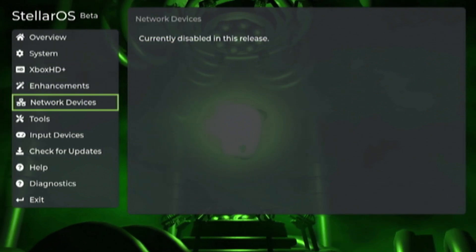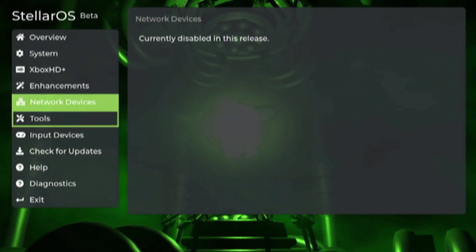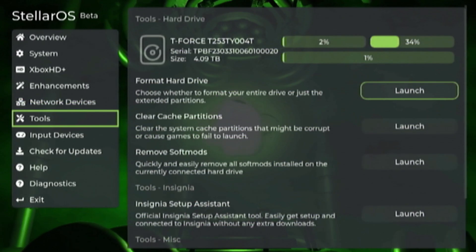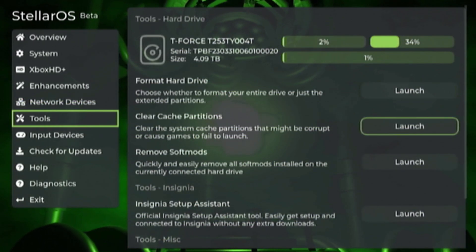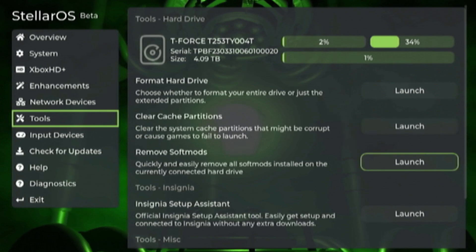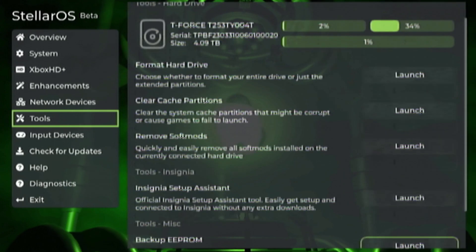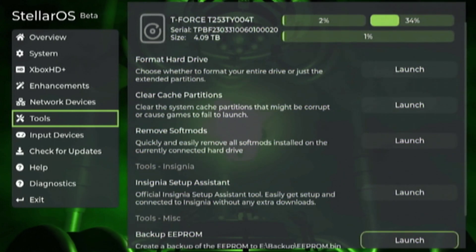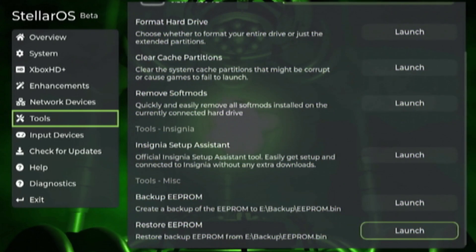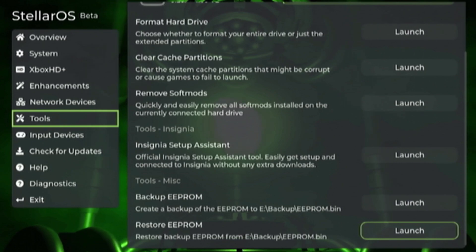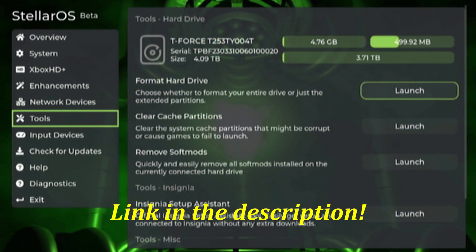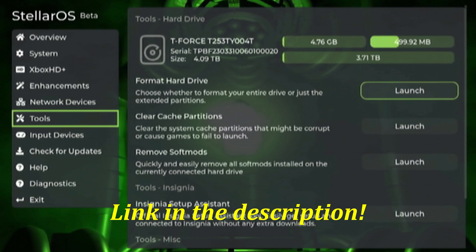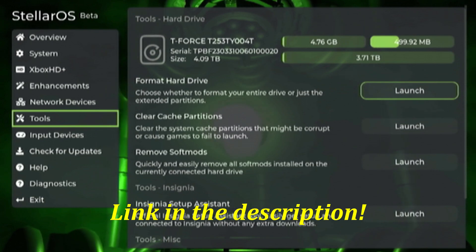Networking devices not available at this time. Tools - this is where you can format new hard drives, cache partitions, remove old soft mods if you have those. It has the Insignia setup assistant then you can also back up your EEPROM. I have a video on the channel showing you how to format new hard drives using Project Stellar already so be sure to give that a watch.